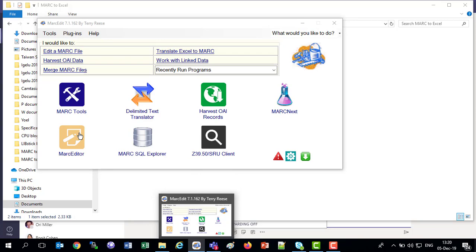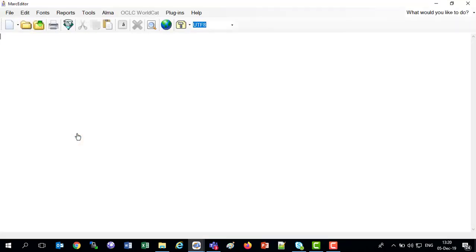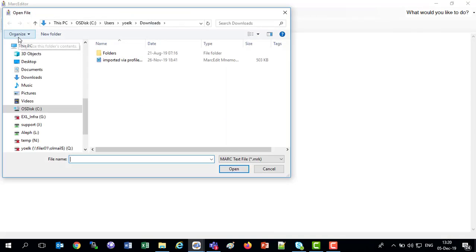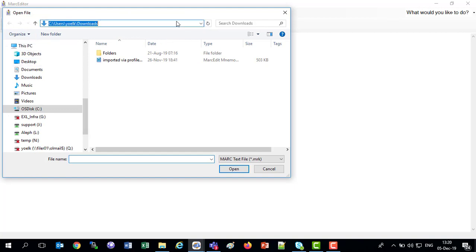Let's just take a look at that file first in the MARC Editor. Now this is not a necessary part of the process, however, let's just take a look at what we're dealing with here.